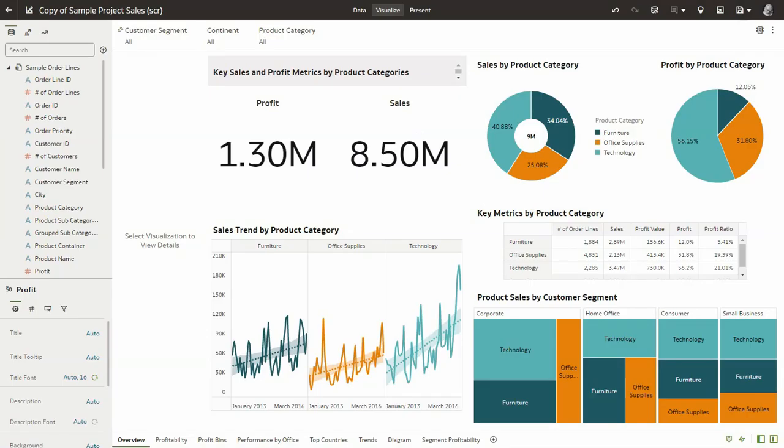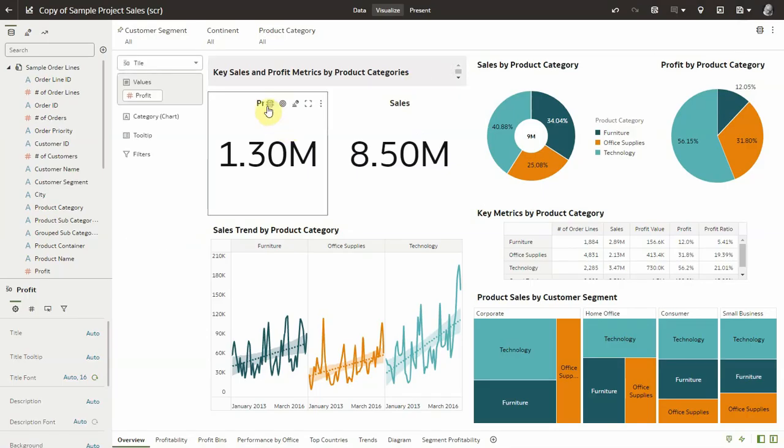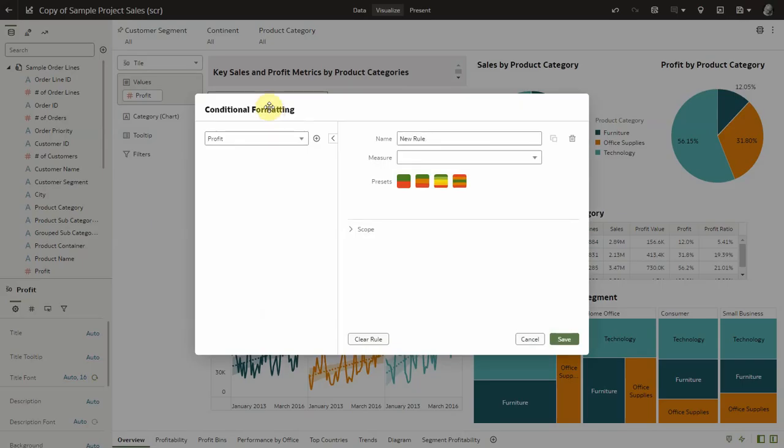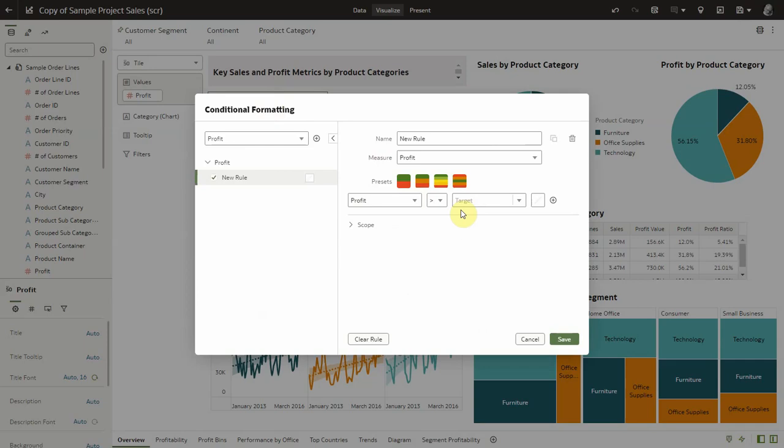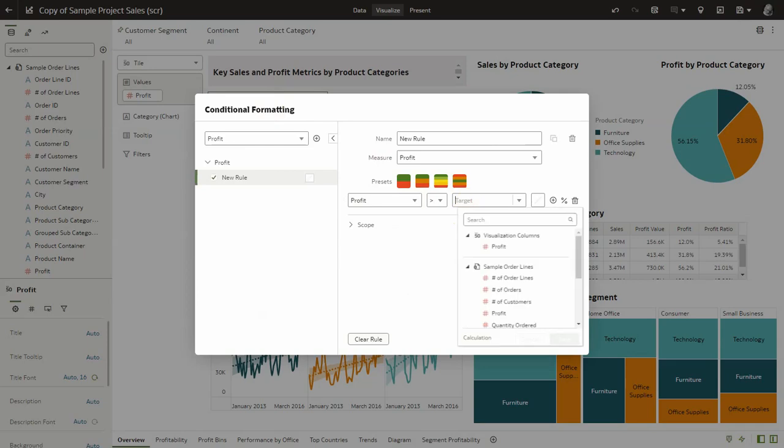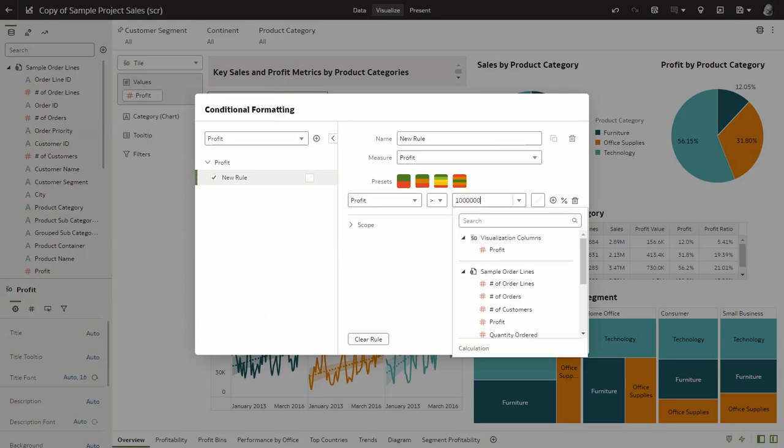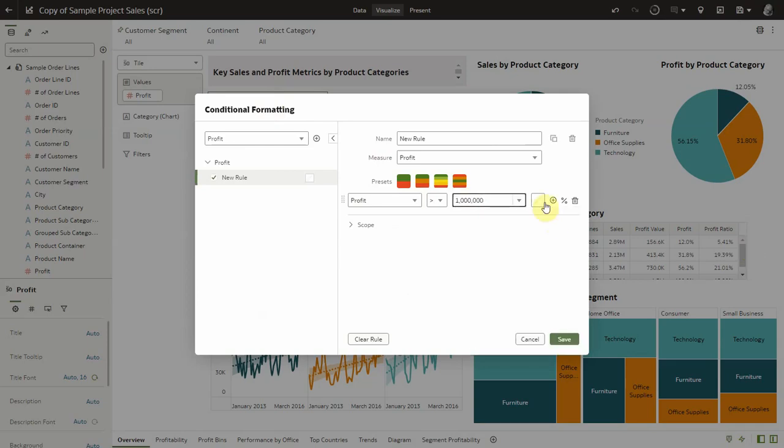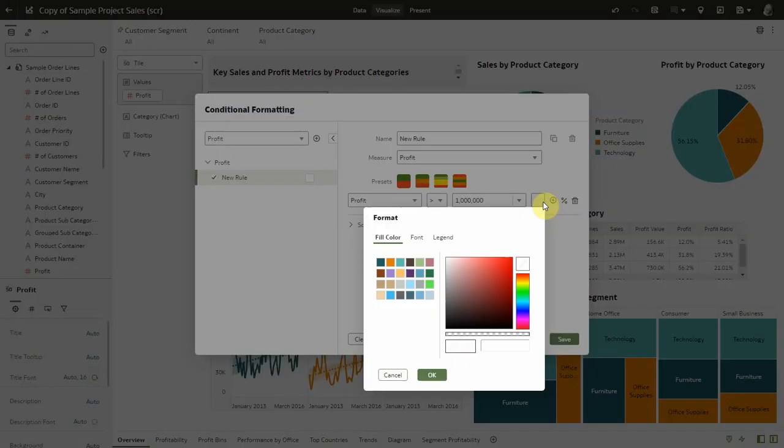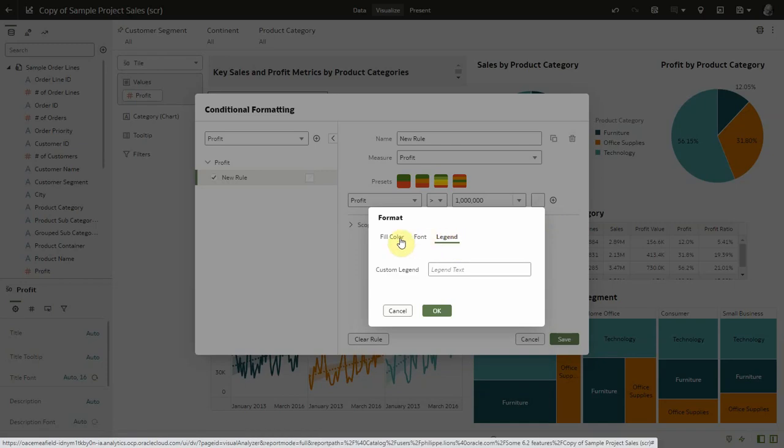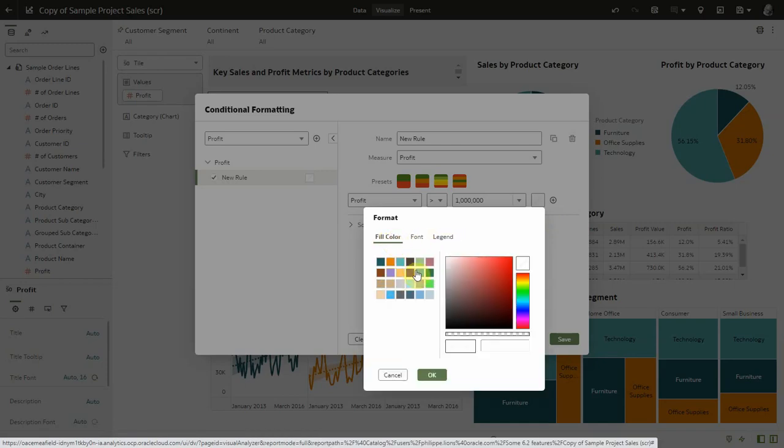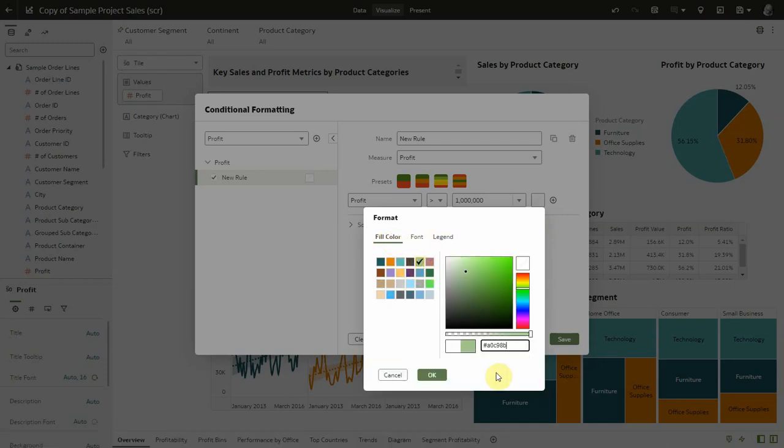Let me start by the ability to enable conditional formatting on top of performance tile visualizations. Any measure can be used now as a condition for the format of the tile. The format can be on the background, on the font, on the legend. You can have complex conditions as well.